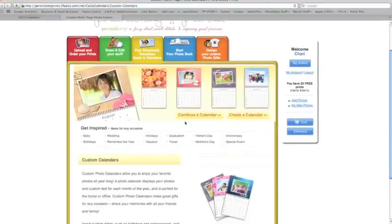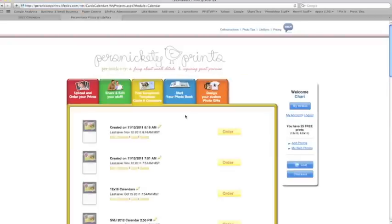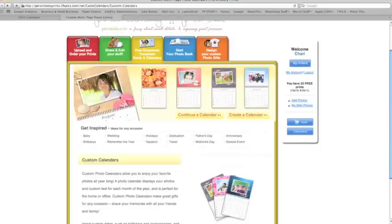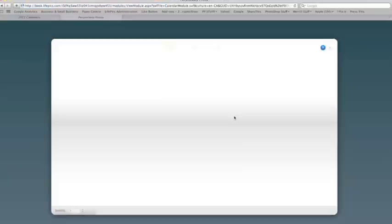Here we are into the calendar menu. You have the option to continue a calendar and save a calendar as you go along, so you can work on it a little bit here and there. Here are some old calendars that I've made, just a 12x18 and a calendar that I made a couple weeks ago. So our software holds that for you. So I'm going to go to create a new calendar.